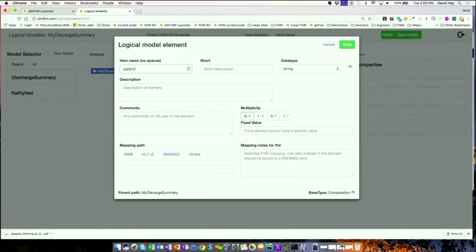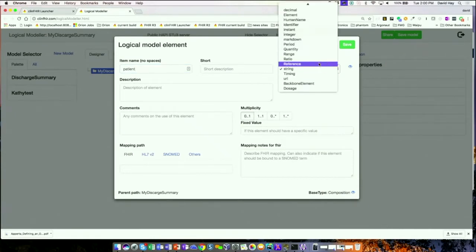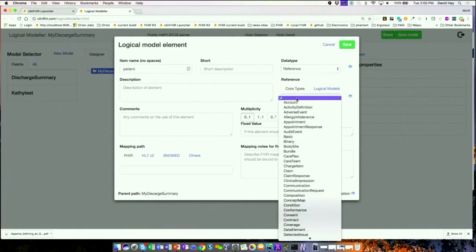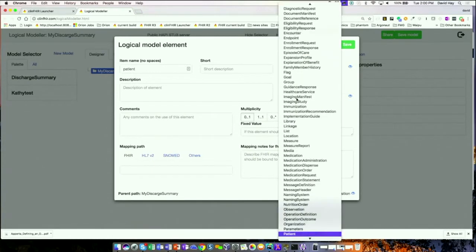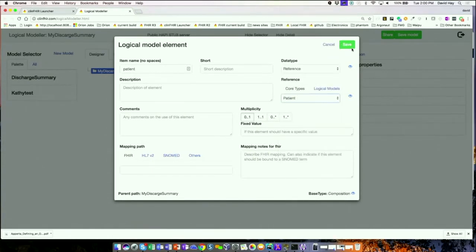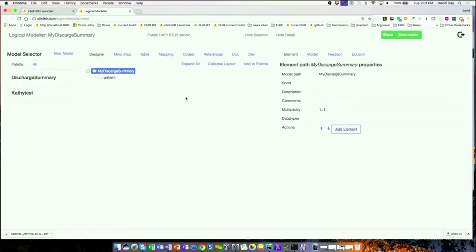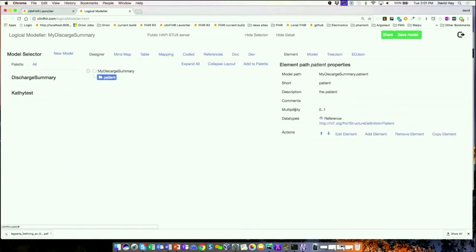This is going to be a patient node. I know there's a patient resource, so I'm going to say that the data type is a reference, and it's a reference to patient. I'll save it. So I now have a patient and, if I click over here, you'll see it's now a reference to patient.